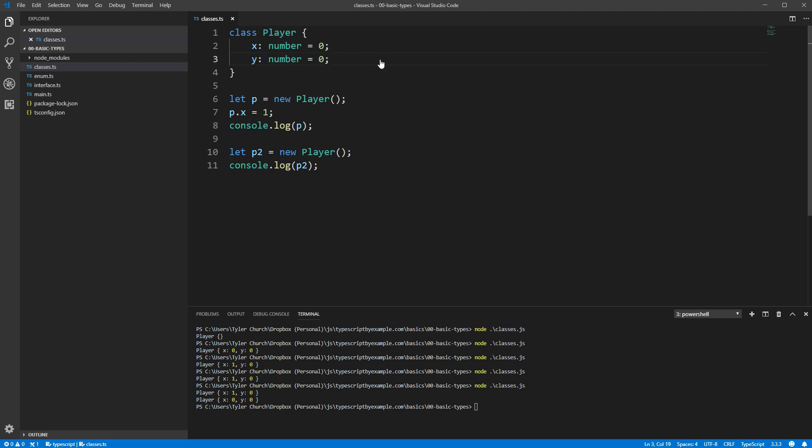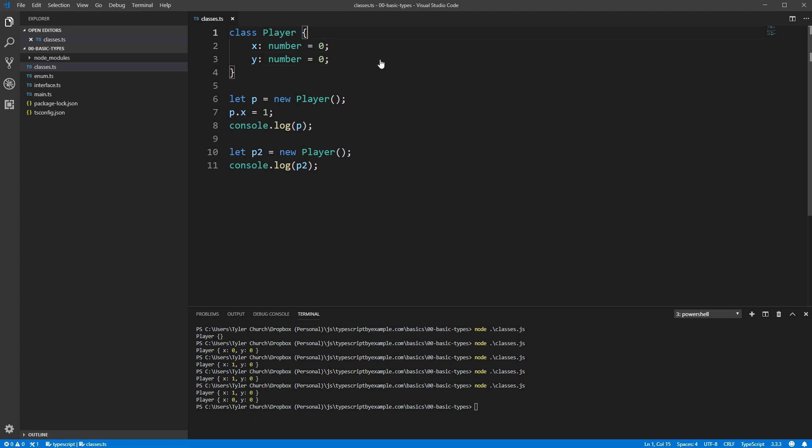What we've done so far works well for fields that will always start off at some default value, but what about a case where there isn't necessarily a correct default value? For example, let's say we wanted to give each player a name. We'll add the name field and say it should be a string, but what's a good default for that? Well, an empty string might not make much sense there, and neither would a random name. Plus, then we'd have to remember to change it properly after instantiating it.